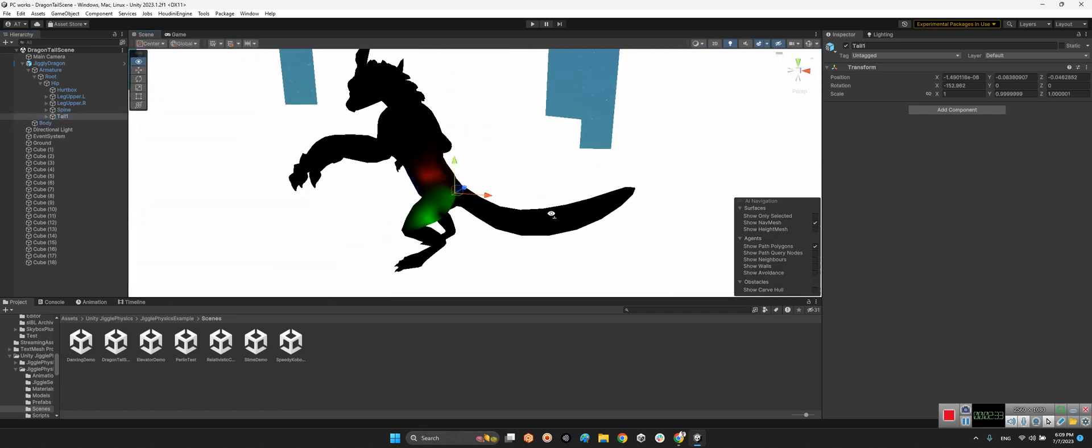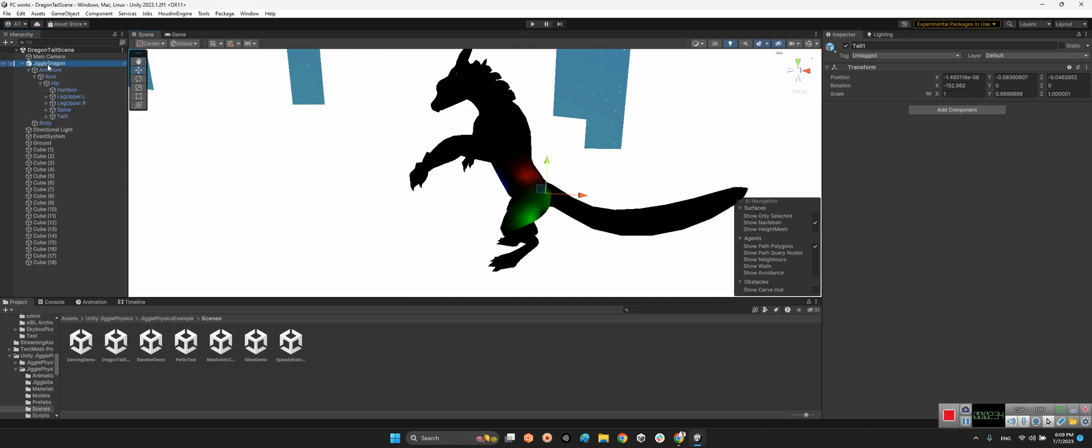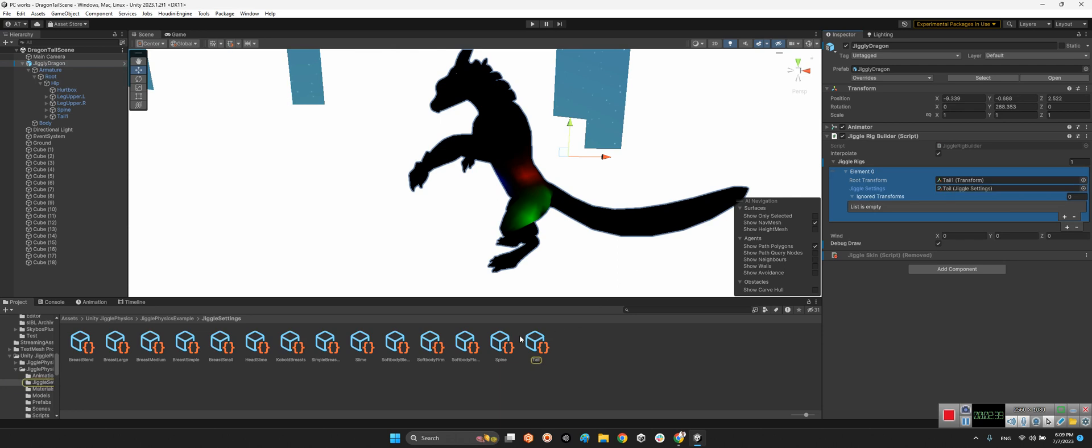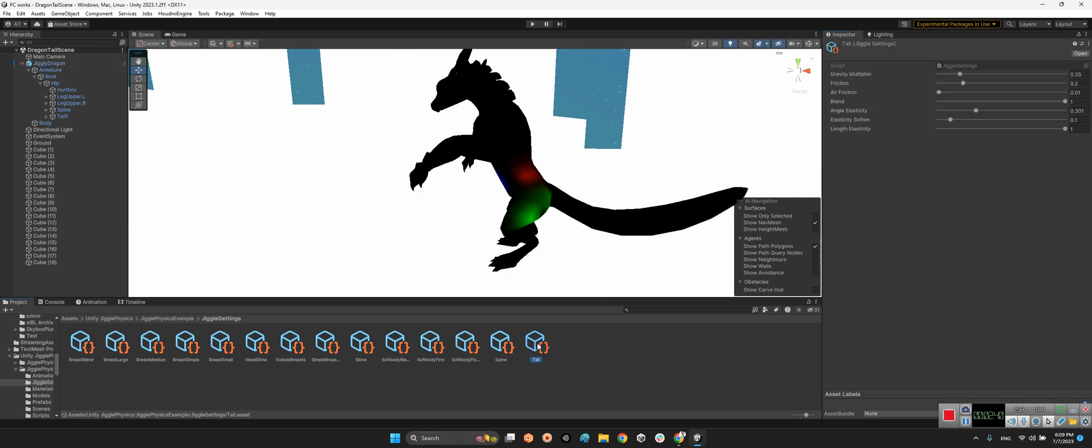And they made this jiggle settings over here which is tail, and you can find it on Jiggle Physics Example Jiggle Settings over here. Now we can see the gravity multiplier, friction, air friction, blend, angle elasticity. You can change all of these parameters.